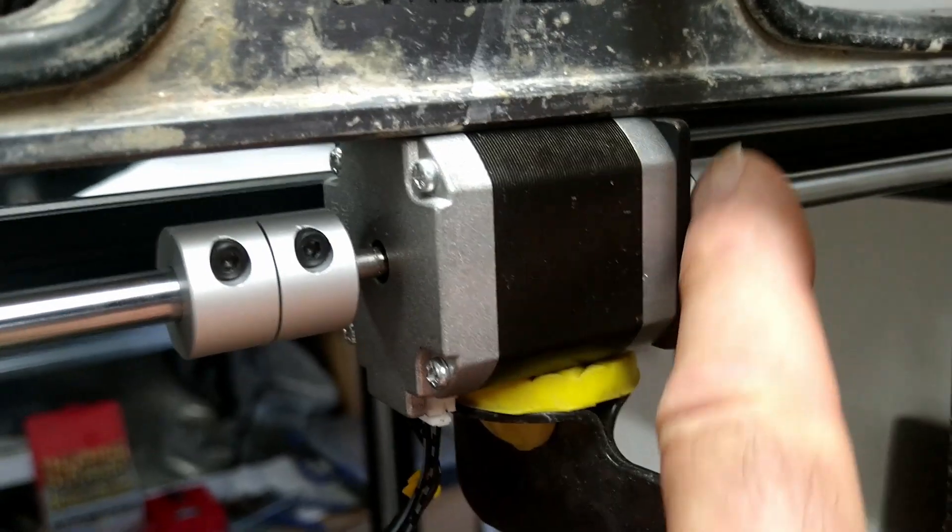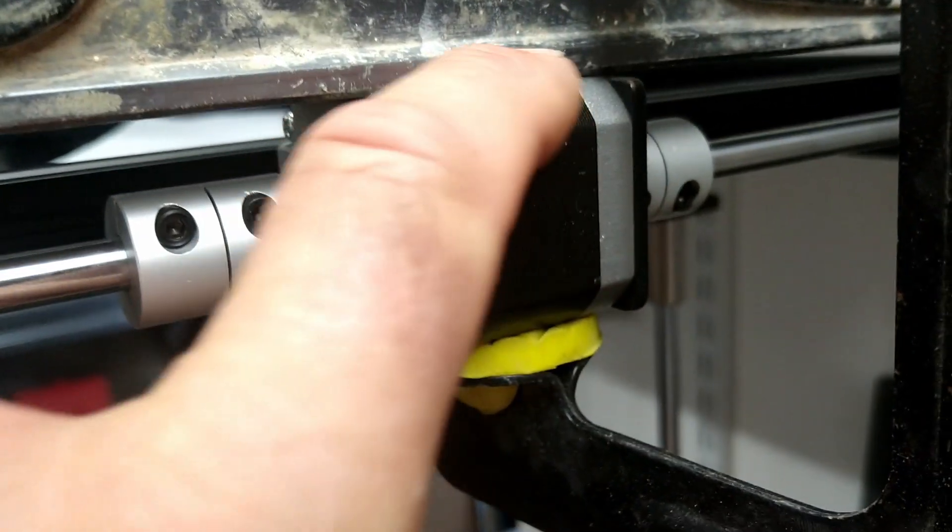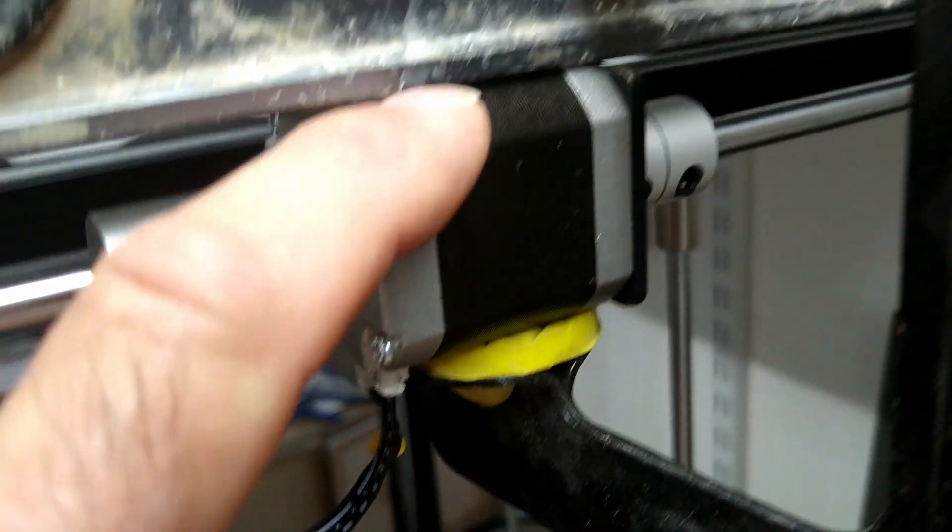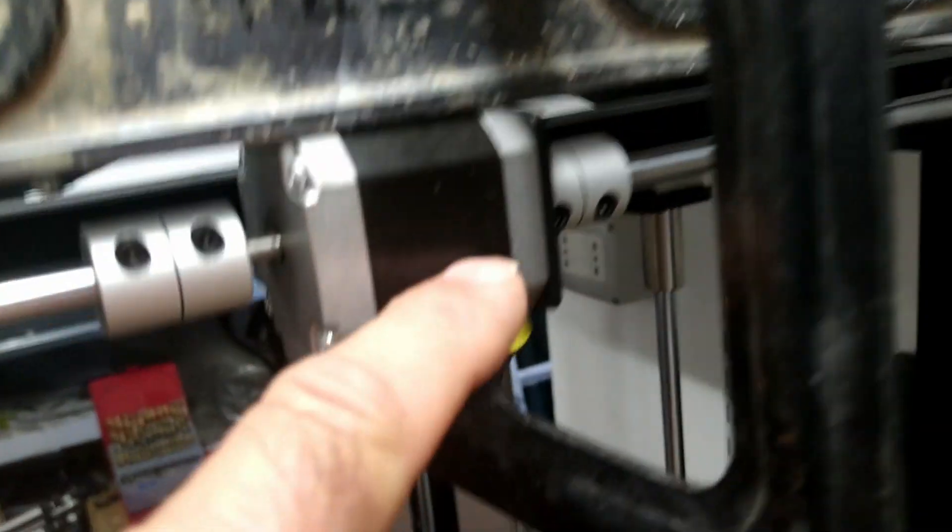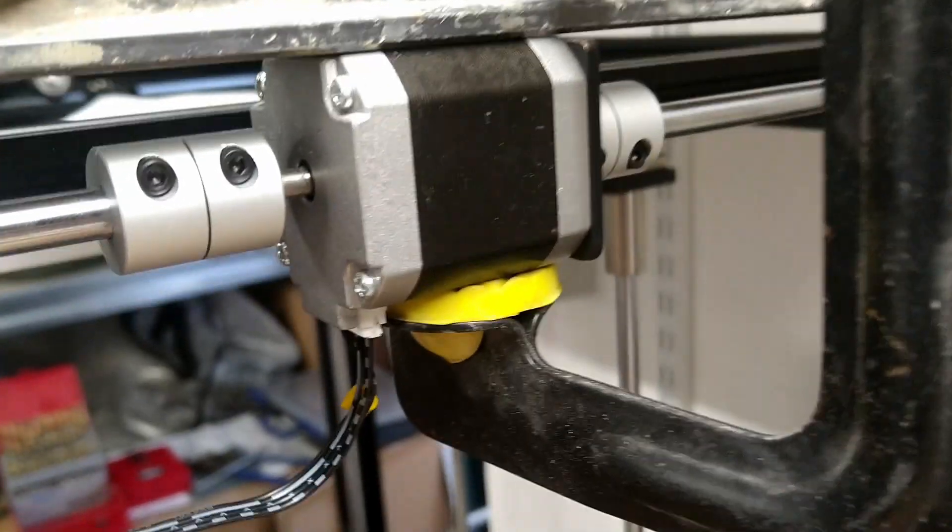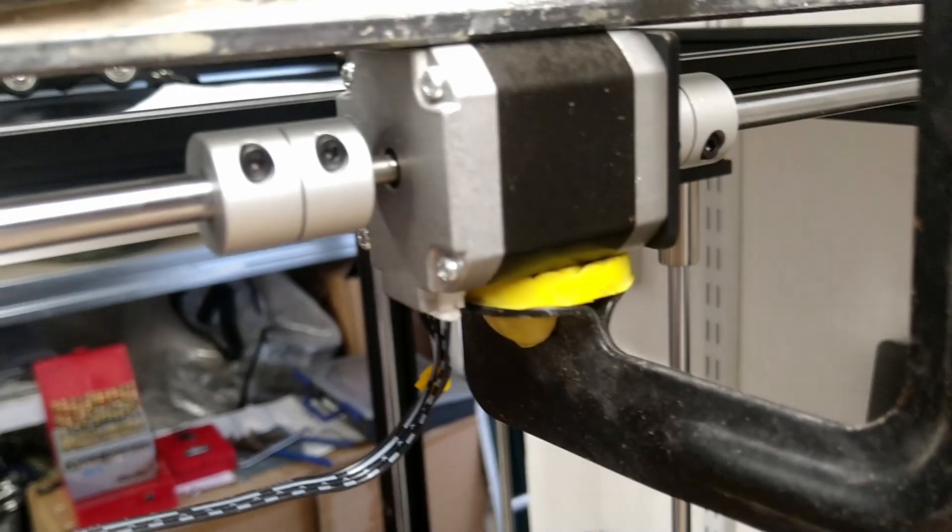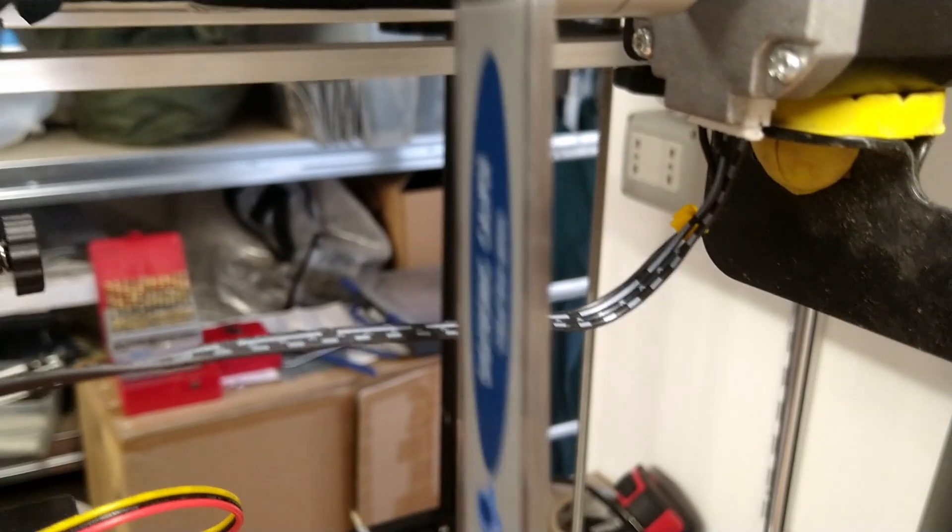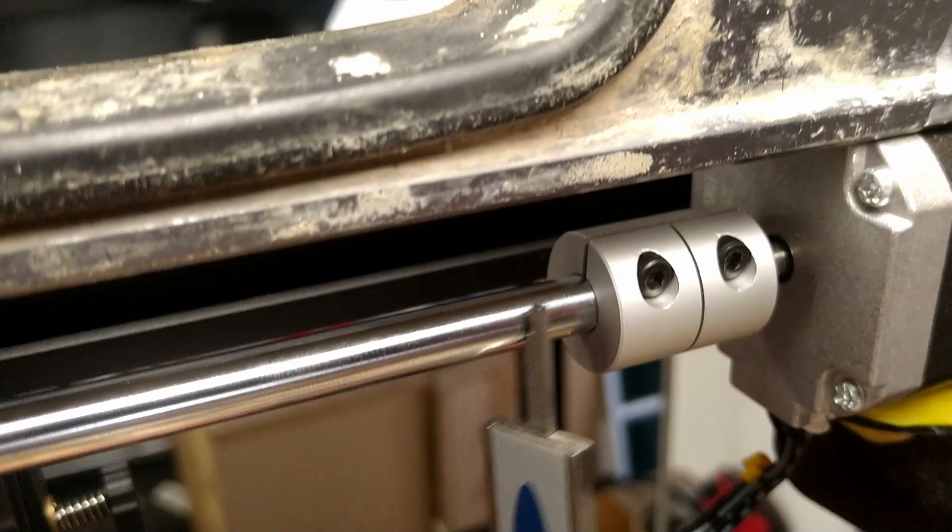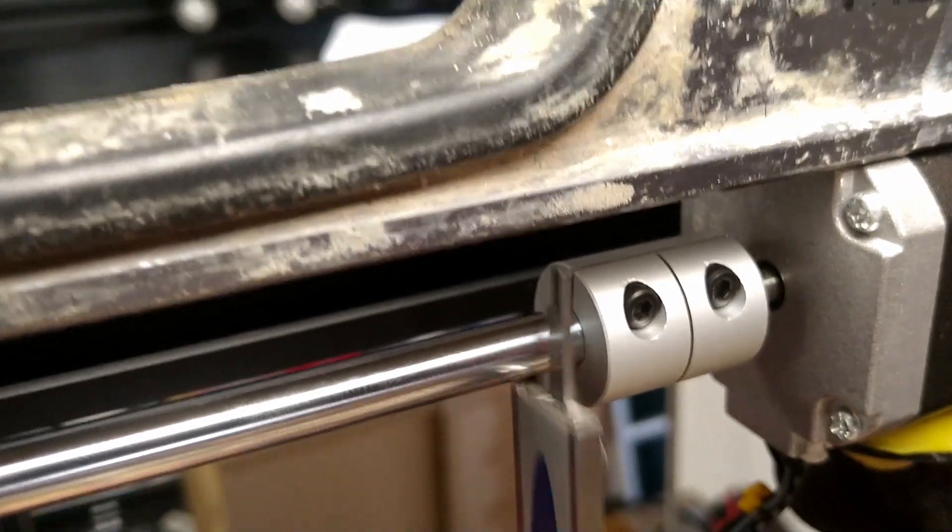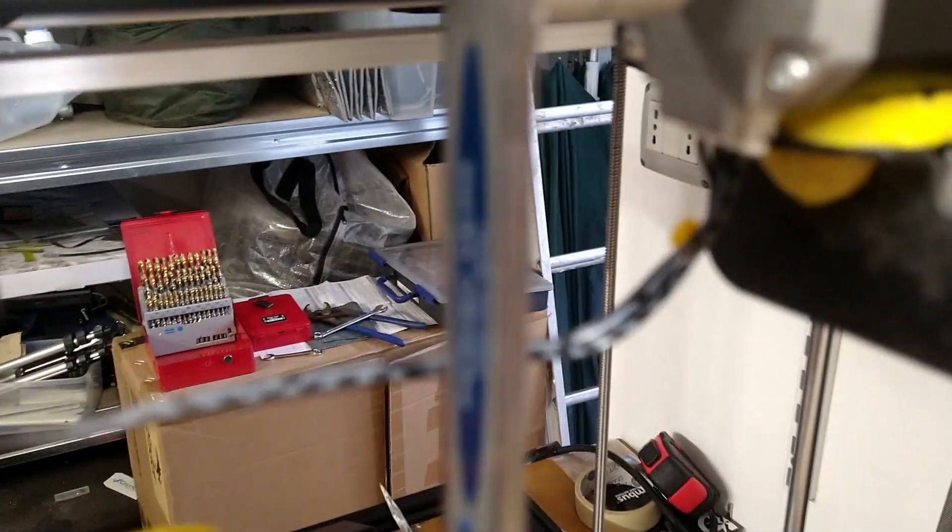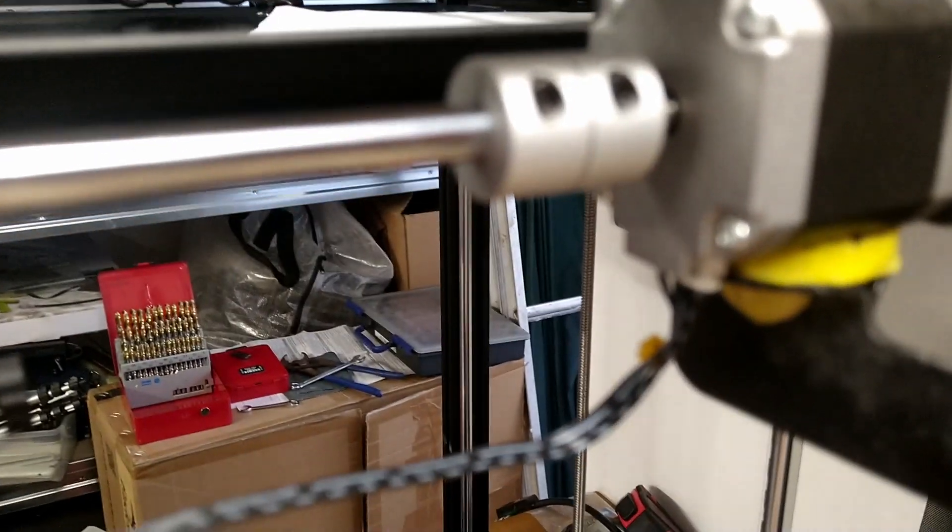If you remember, I took the stepper motor off and filed the end bracket down so a level can sit flush across the top. I held it on with a clamp, and then I used a caliper to measure from the bottom of the bar to the level.